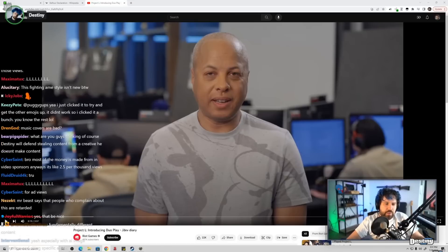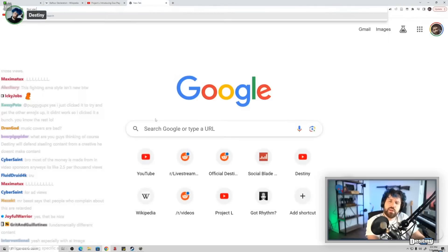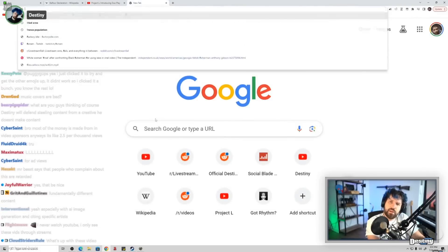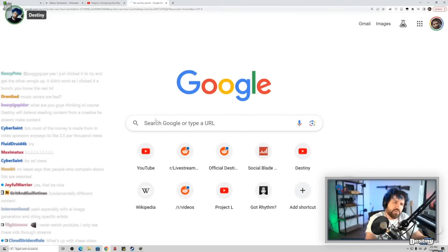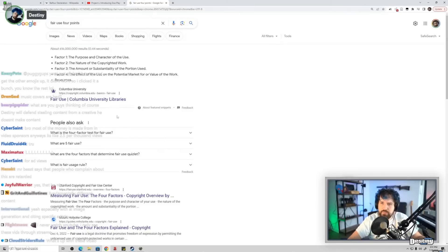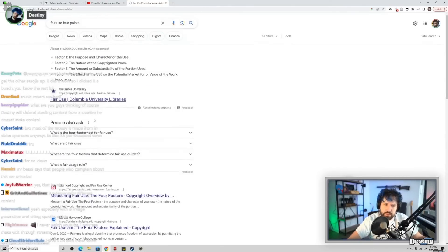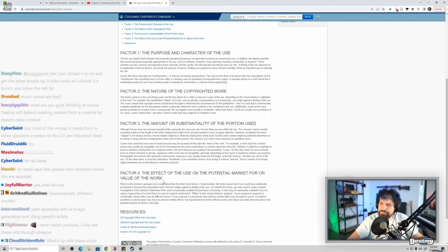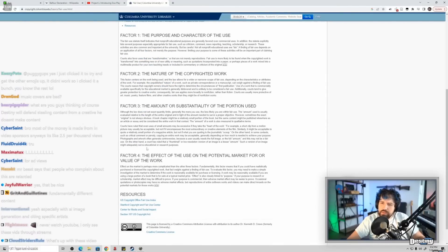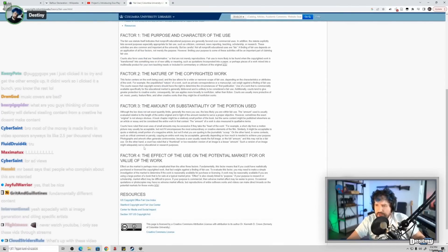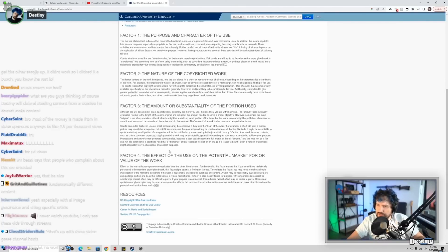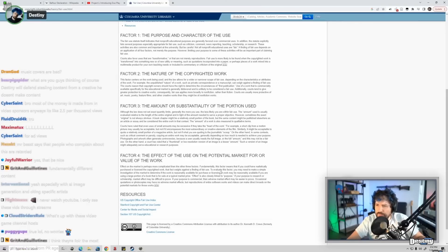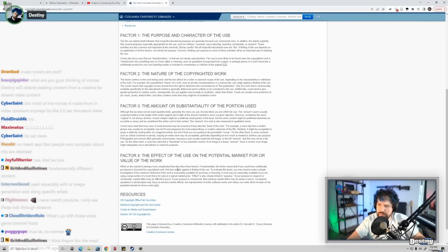One of the things that I think, when you're determining fair use, I think one of the four points of fair use is a substitution effect. I think, let me check. I might have just made that up. Is it maybe factor four? Let me check, hold on. Effect of the market is perhaps more complicated than the other three factors. Fundamentally this factor means that if you could have realistically purchased or licensed the copyrighted work, that fact weighs against defining a fair use. To evaluate this fact you may need to make a simple investigation of the market to determine if the work is reasonably available for purchase or licensing. Work may be reasonably available if you're using a large portion of that book that is for sale, or any effect is closer to your purpose.